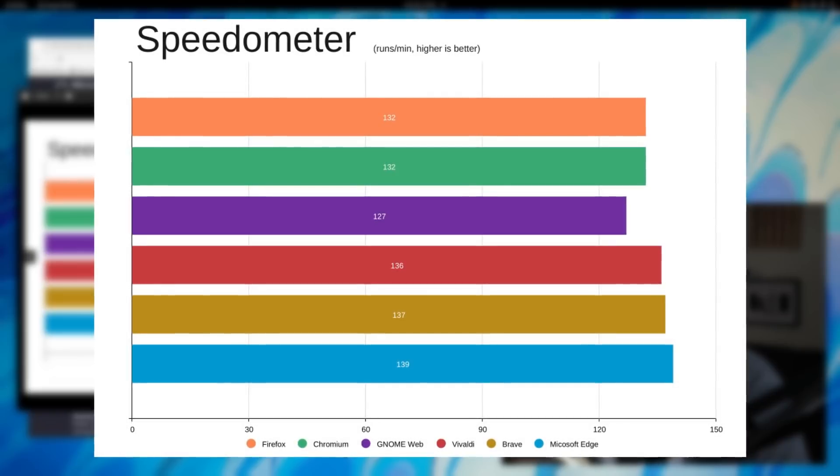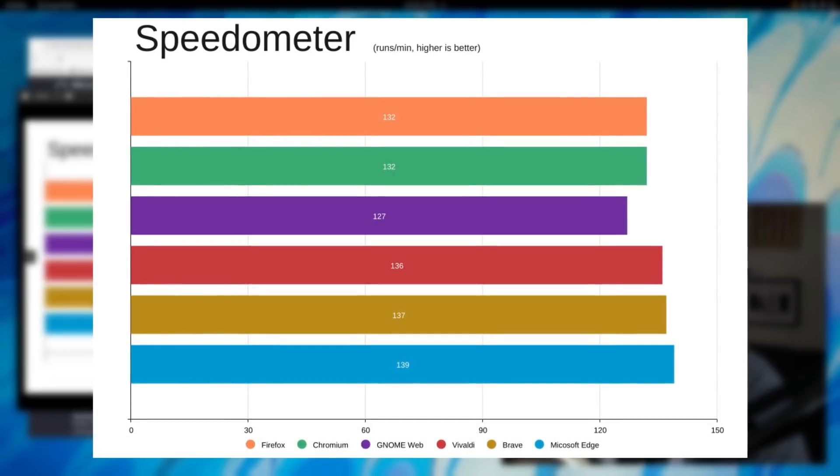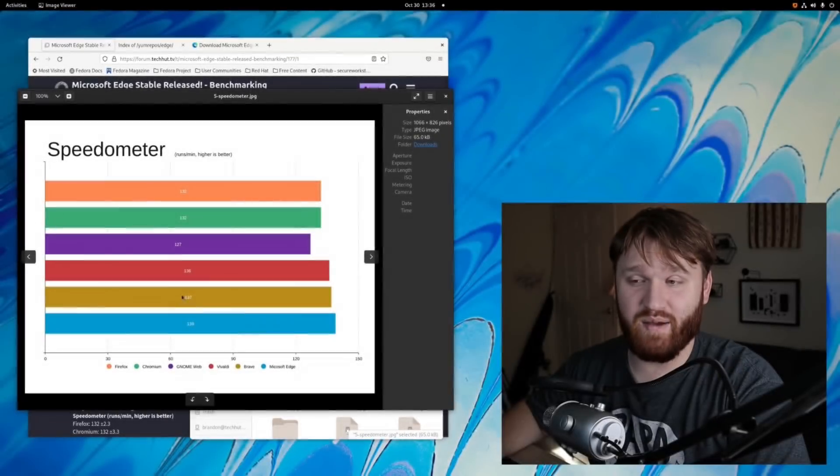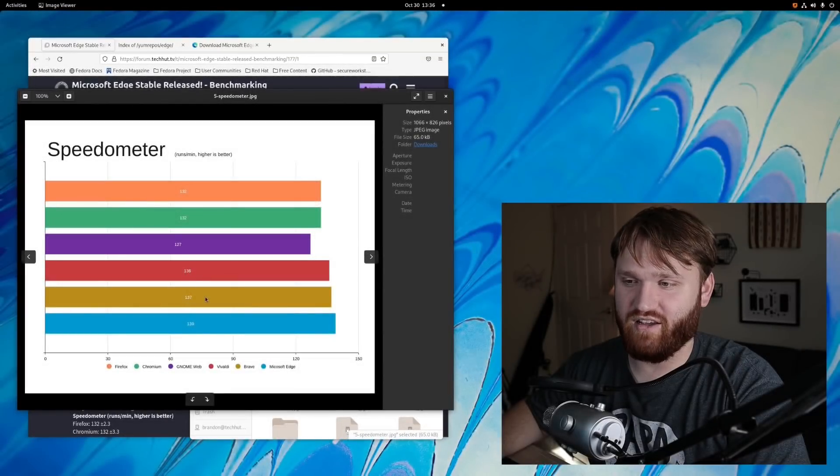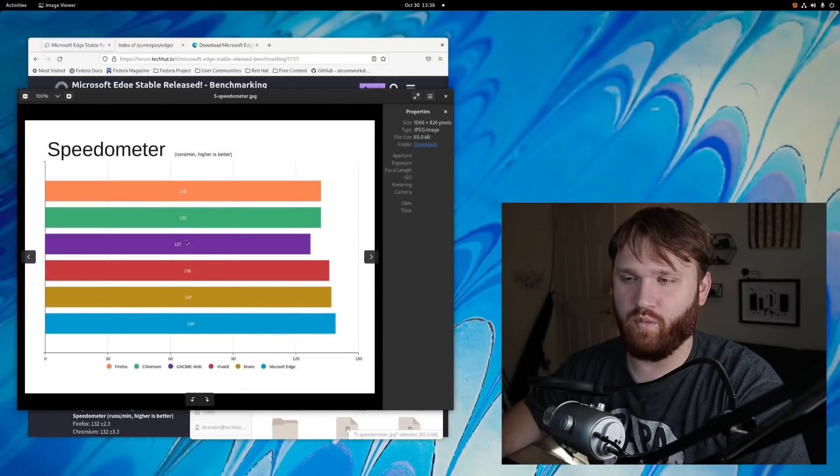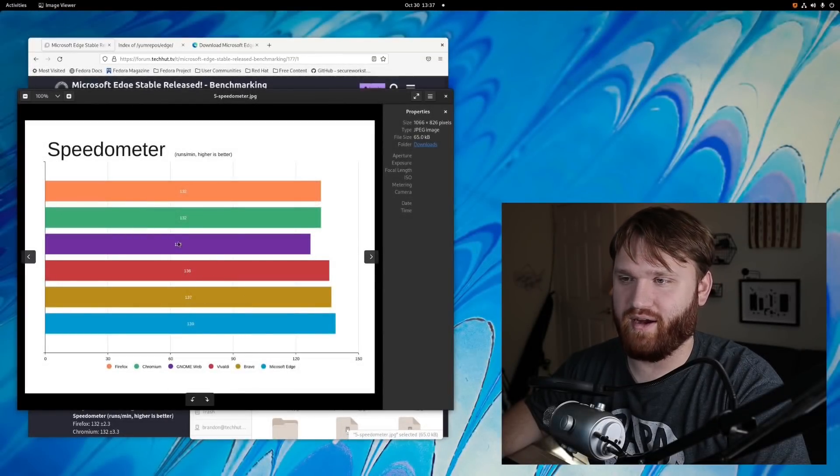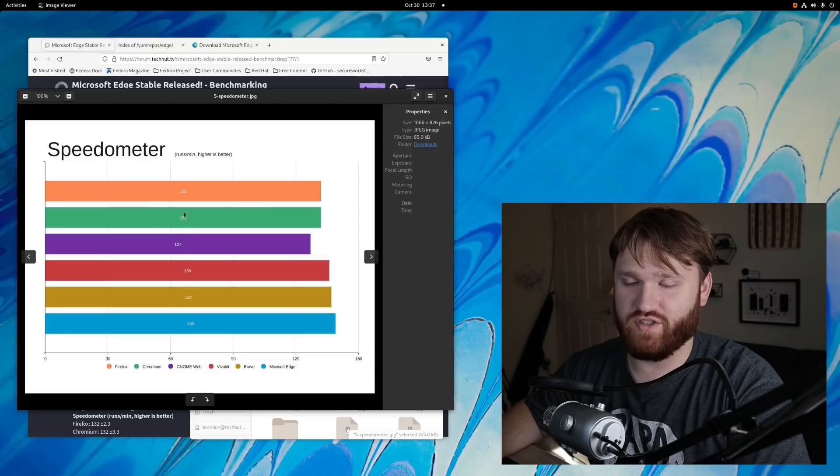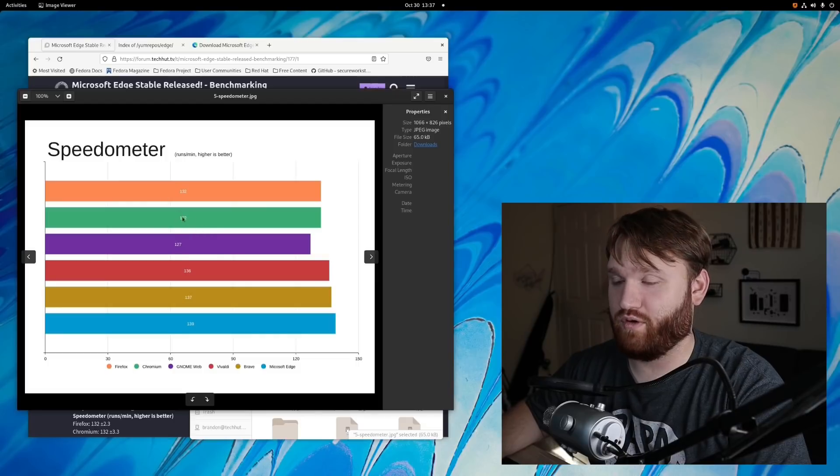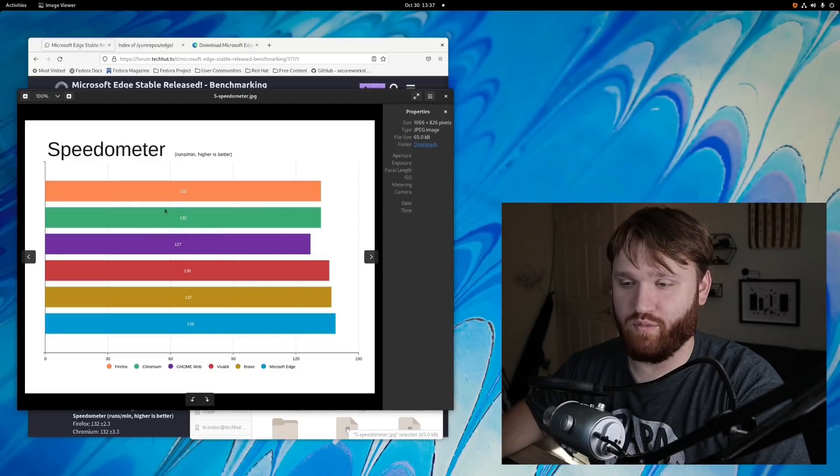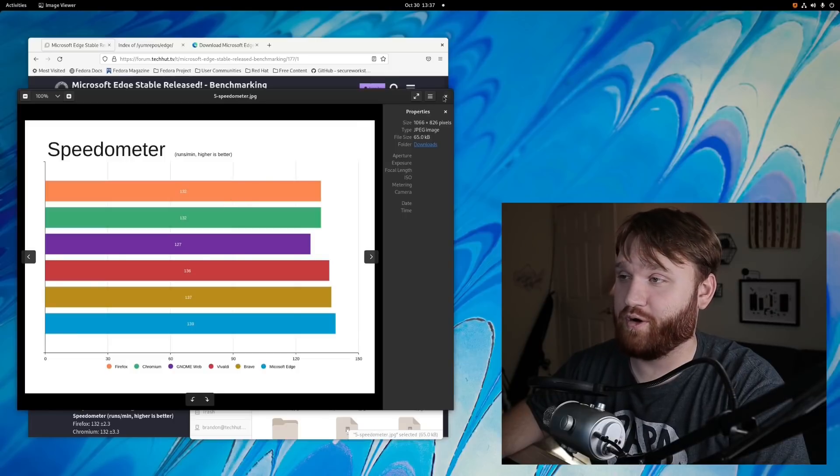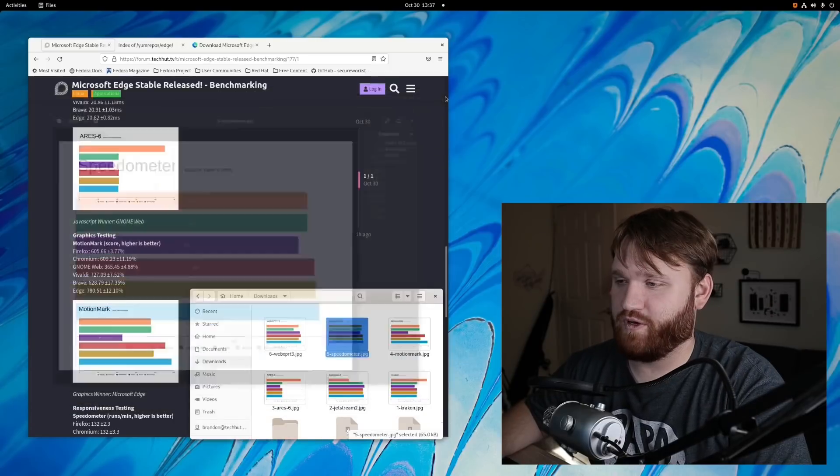And we have Microsoft Edge coming in at 139 runs per minute with Vivaldi in second place, and then I added Brave in there because I knew a lot of people would want to see that. Brave barely beat out Vivaldi, but a lot of these are fairly close. We did have GNOME Web coming in at the bottom, and then Chromium, just the normal open source Chromium base, and Firefox tied in at 132 runs per minute.